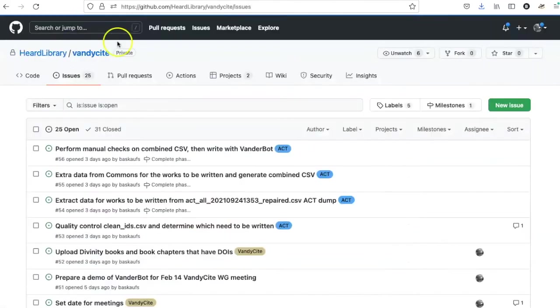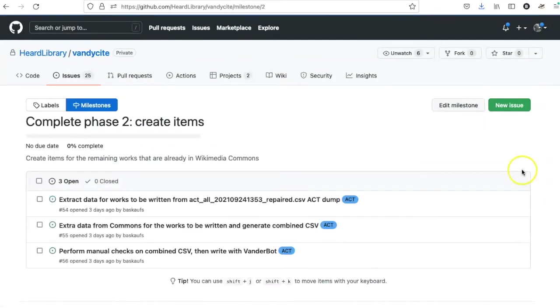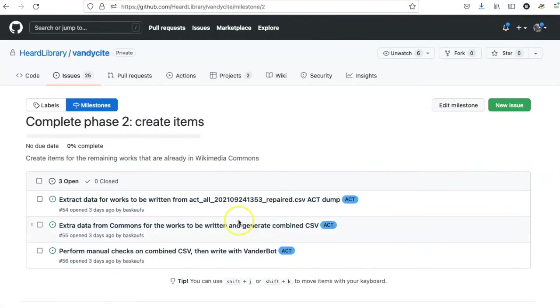If I now go back to the milestone tab and click on the milestone, I see the three things grouped together within this milestone.